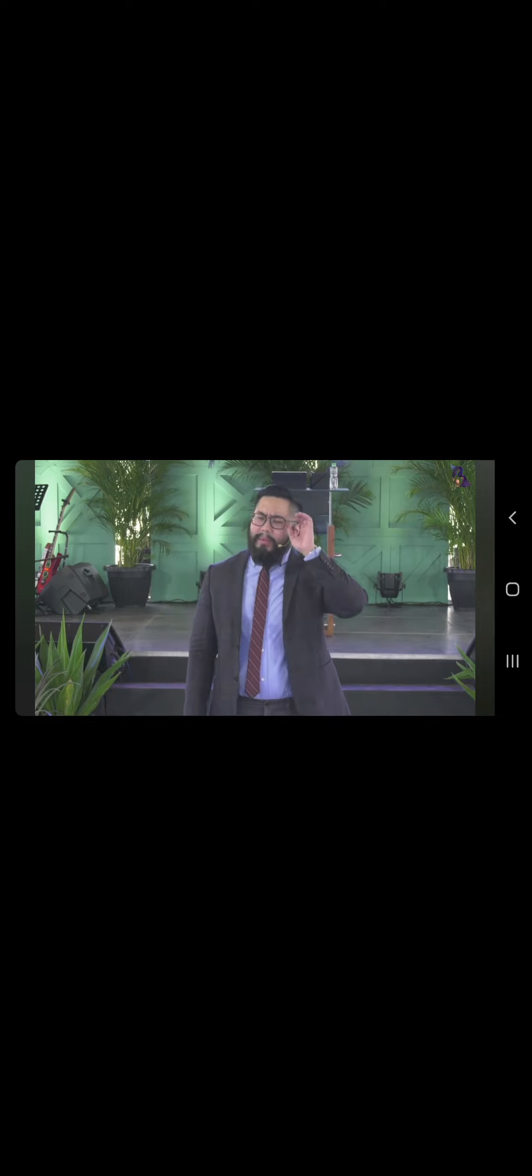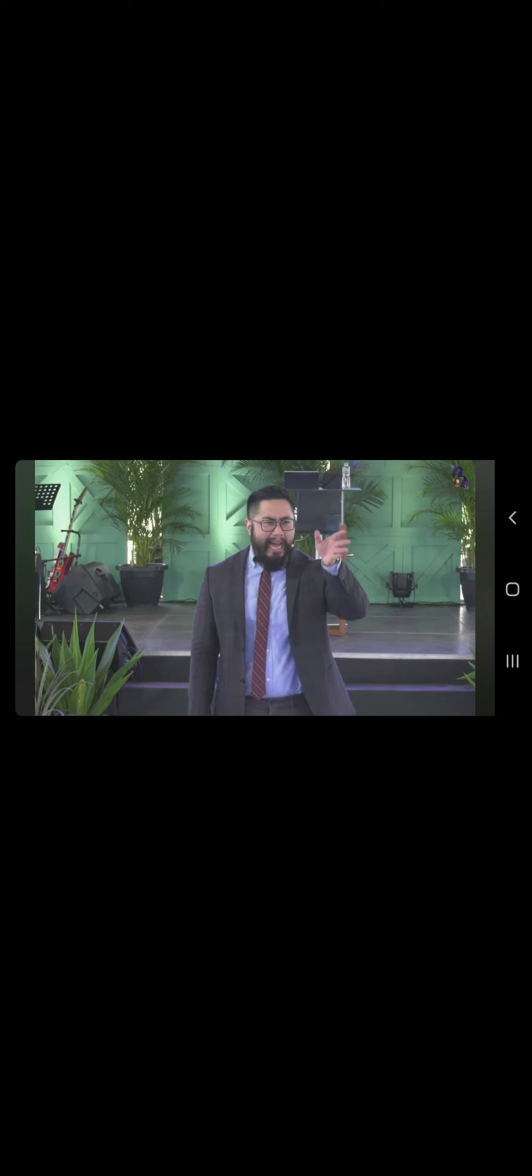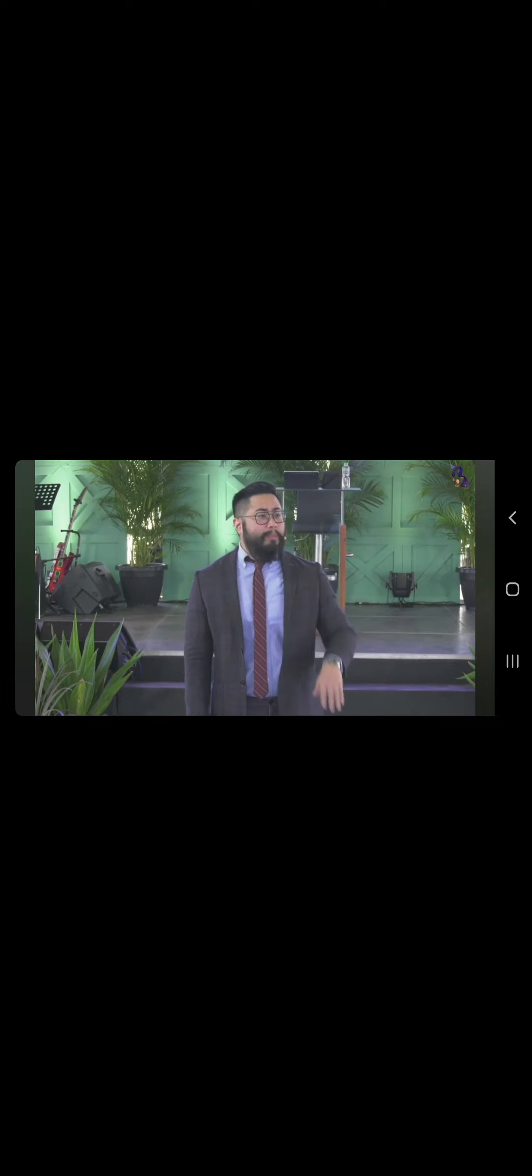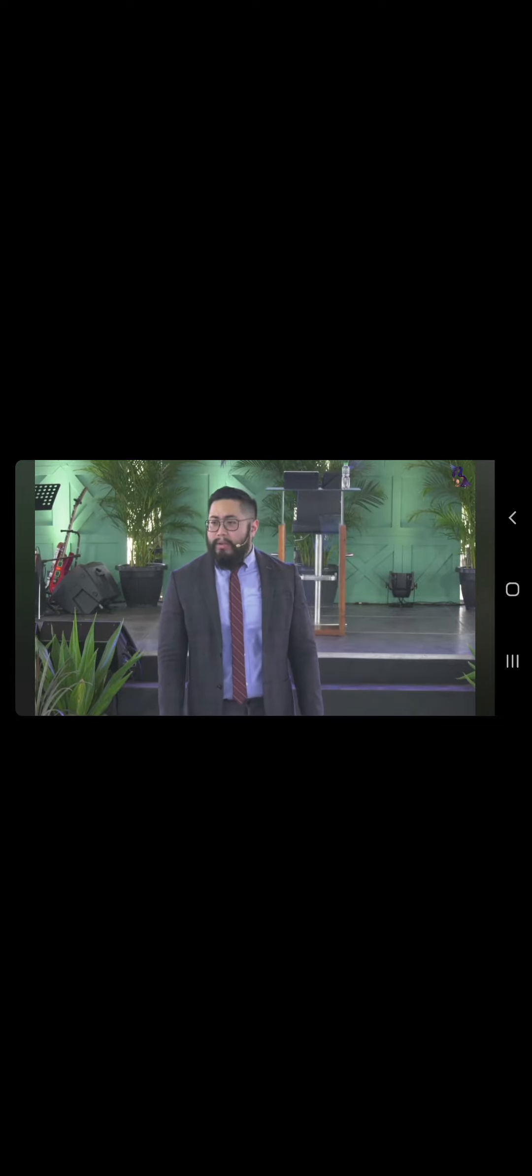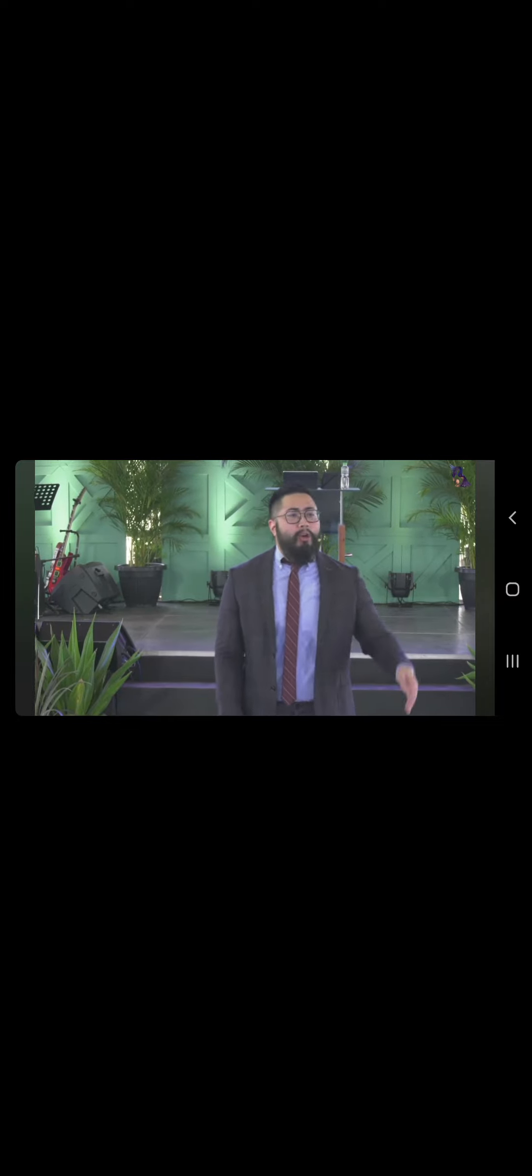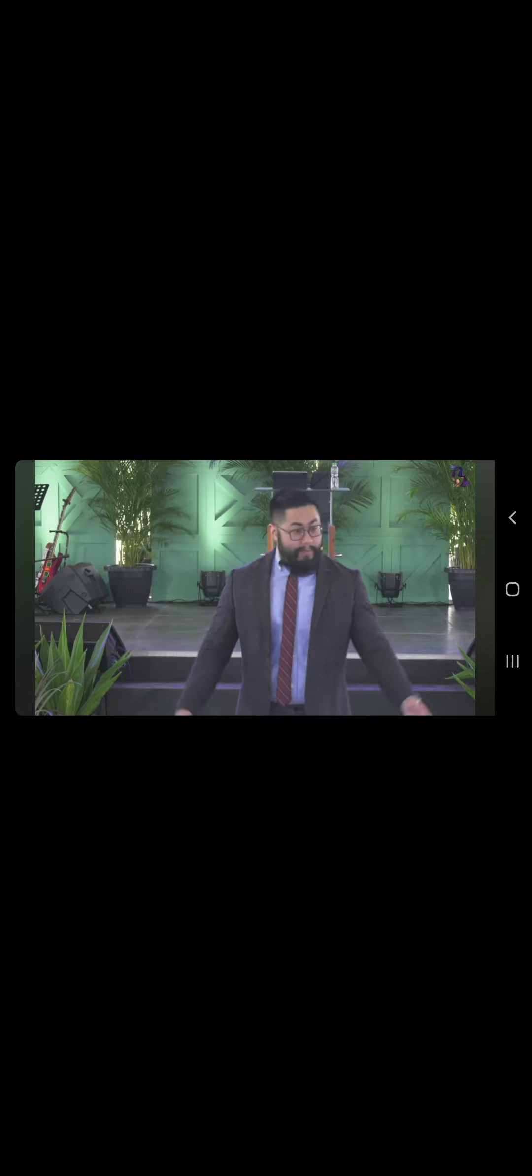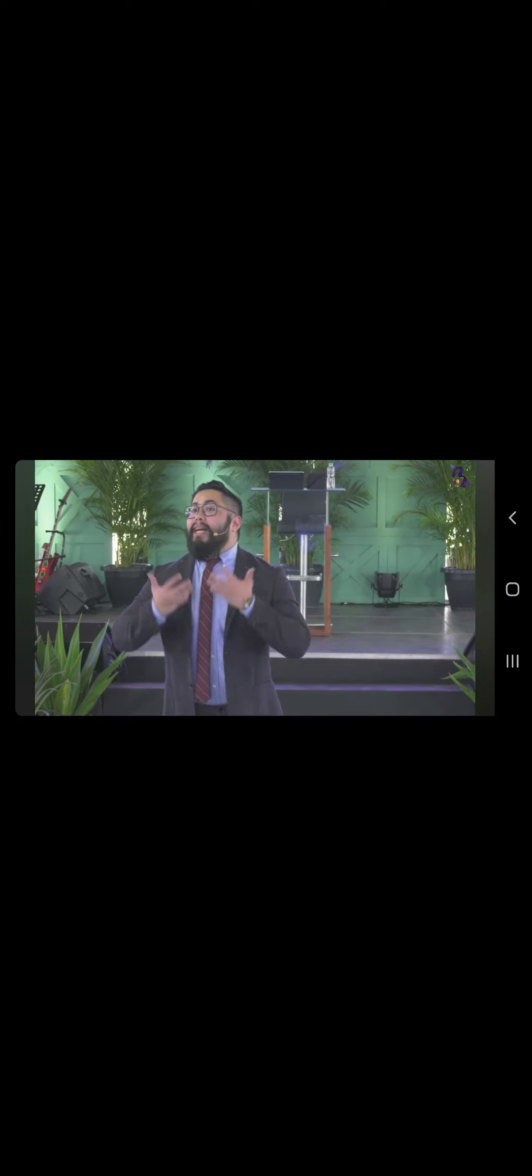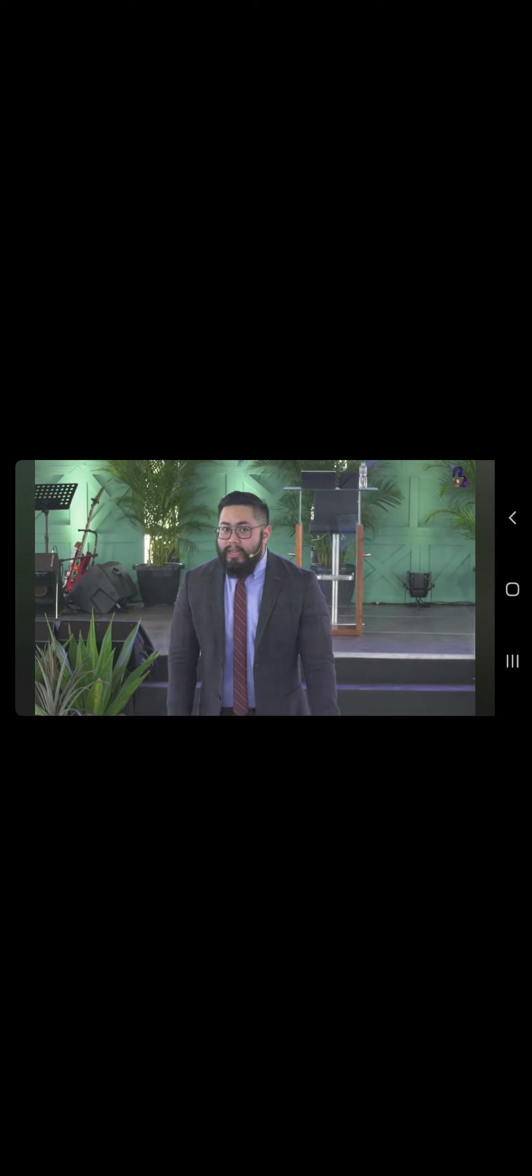This is something that I don't really talk about too much, but like, isa sa mga programa na alam mo, inaaral ko at medyo may respeto ako for is called the Alcoholics Anonymous. Alam nyo yung Alcoholics Anonymous? Isang grupo na mga dating addict tumutulong sa kapwa-addict.